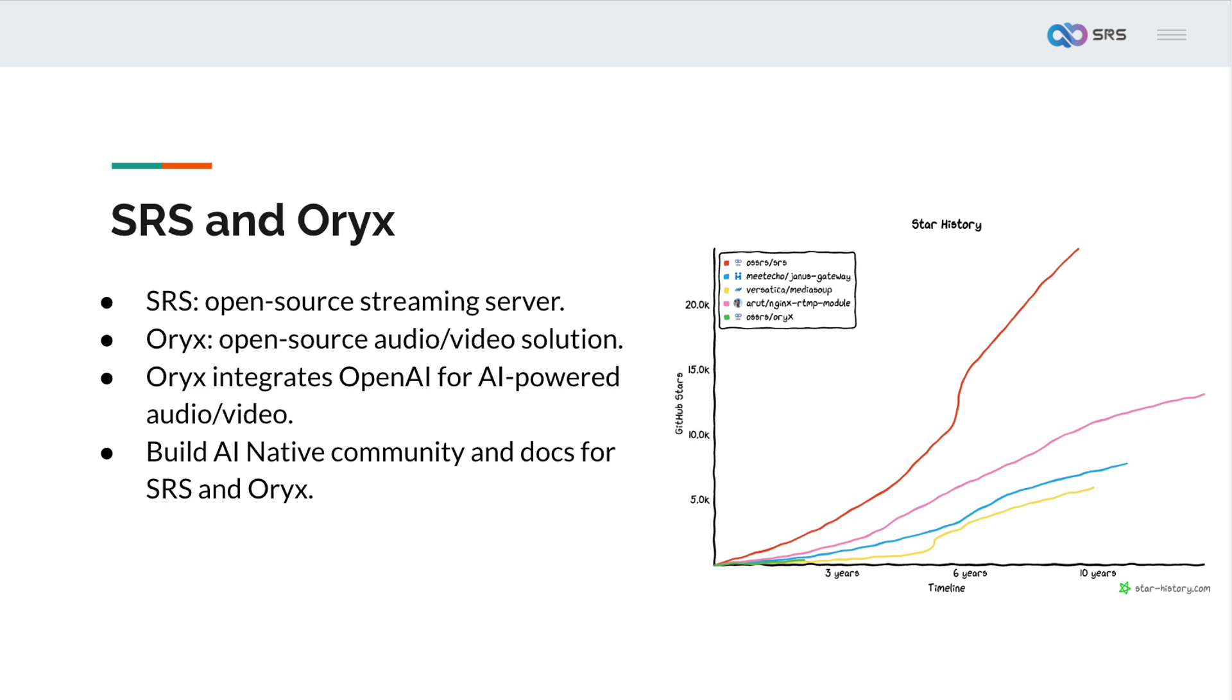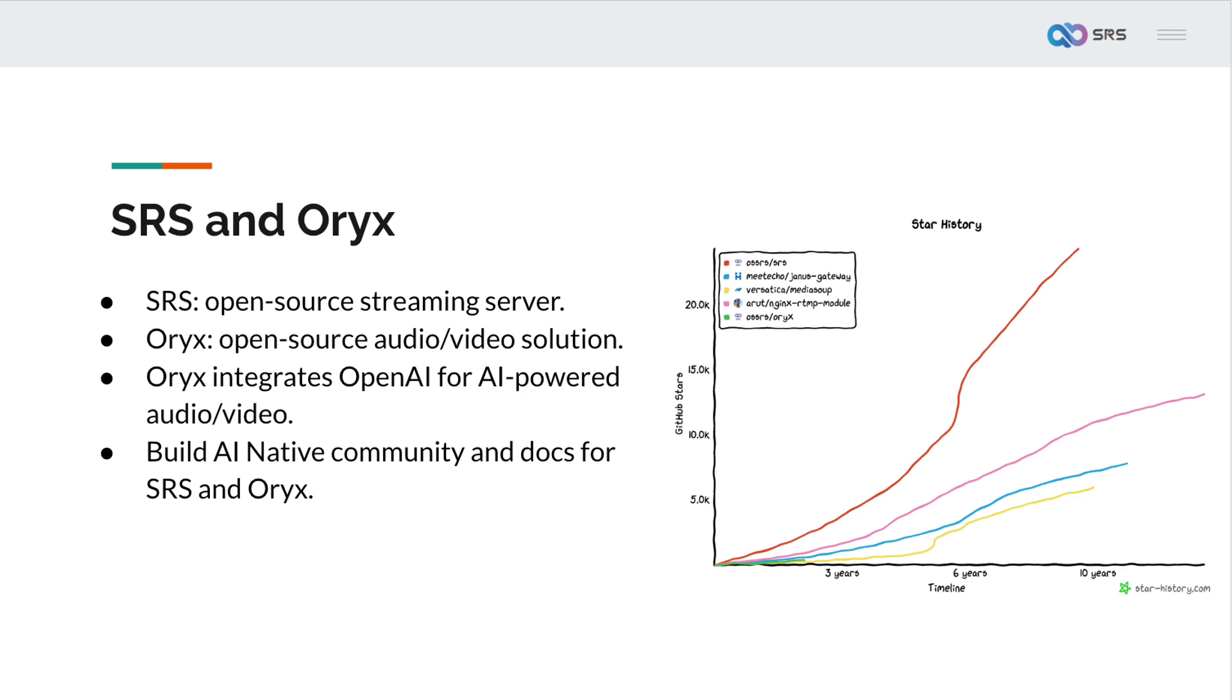Oryx is an open source audio video solution ready to use, enabling one-click setup for audio video services. It not only includes SRS streaming server capabilities, but also supports business authentication, audio video rooms, forwarding to live platforms, virtual live streaming, camera live streaming, AI subtitles and video translation. Oryx integrates open AI services, adding AI capabilities to streaming media, such as automatic live subtitles, live room AI assistants and video dubbing.